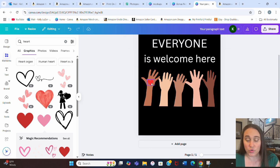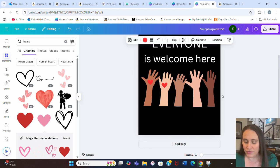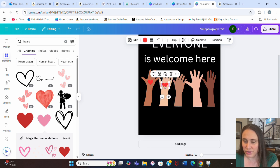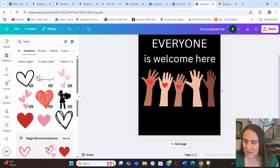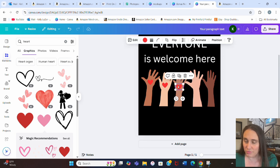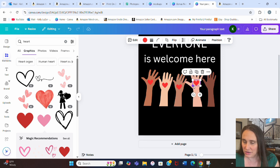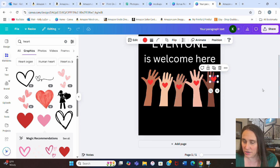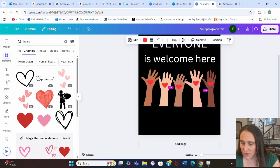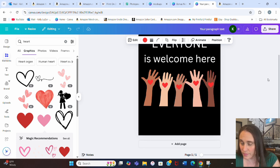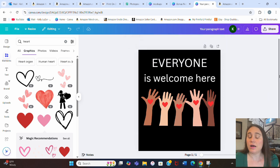And once I get the heart the right size, I can just hit control D. That's going to duplicate it. And then I can just move it over, put it on top of the next hand, use my arrow keys to make sure that it looks like it's in a good spot, hit control D again, and just start moving it over from hand to hand, control D again, and put it there and control D one more time. And again, use my arrow keys to make sure that everything is lined up well. So something like that works well.